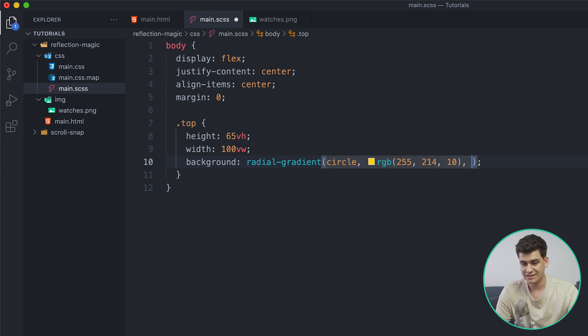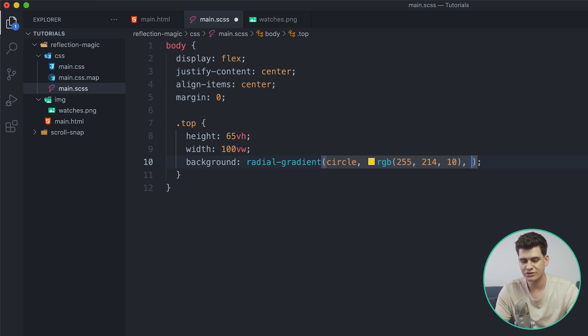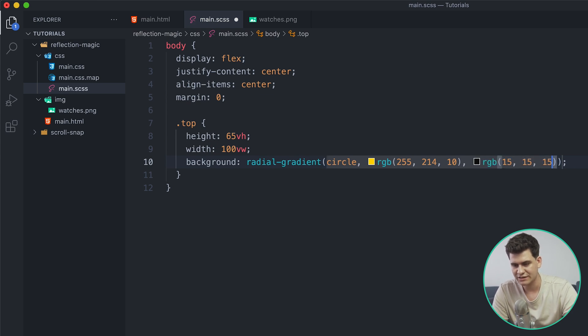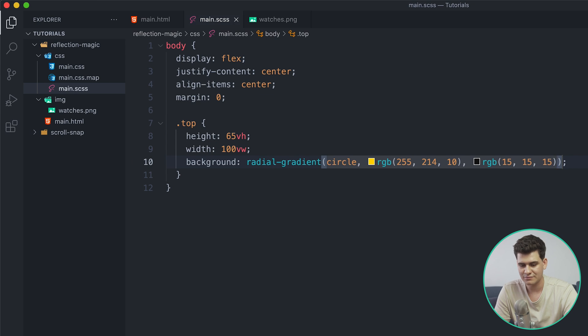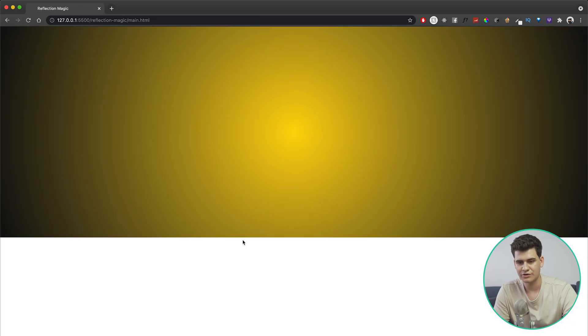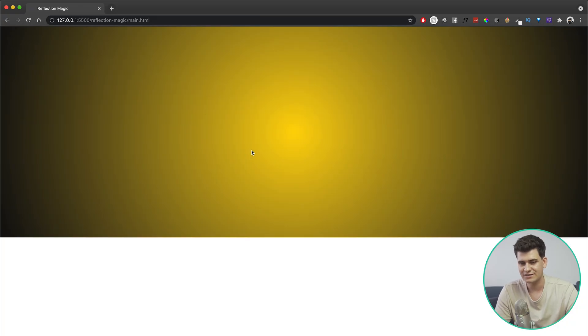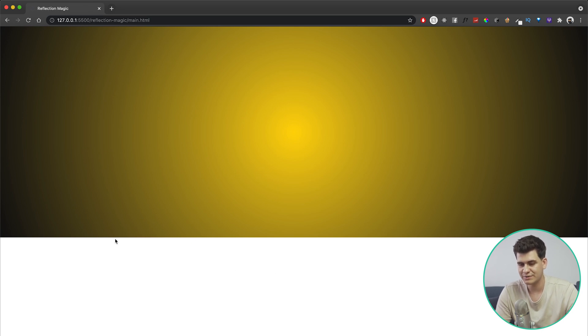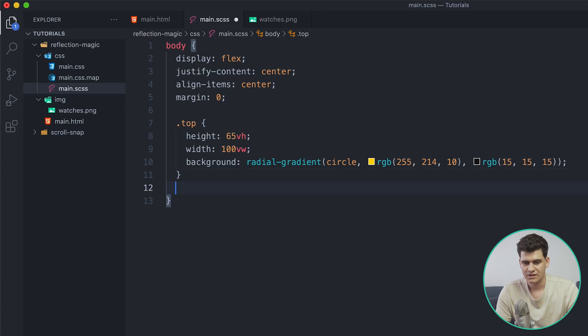Which is going to focus on those watches that we're going to add later on, and I'm going to use my favorite yellow color that Apple uses, which is RGB 255, 214, 10 I believe, for the center. And then we're going to create that radial gradient to some dark gray, let's give it a 15, 15, and 15. Okay, let's have a look at the result, refresh, and this is what we get.